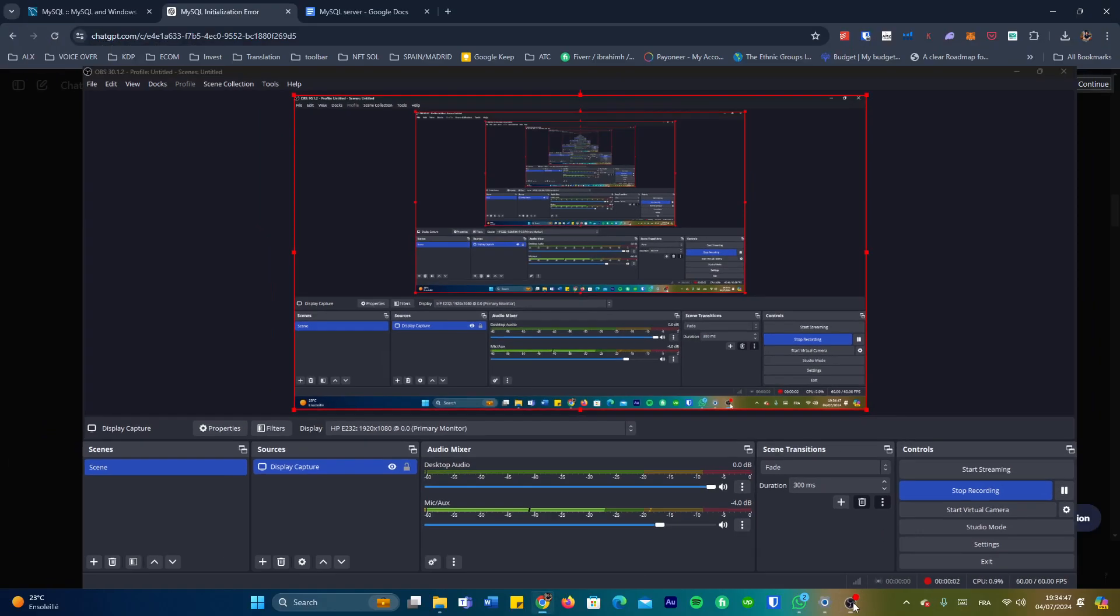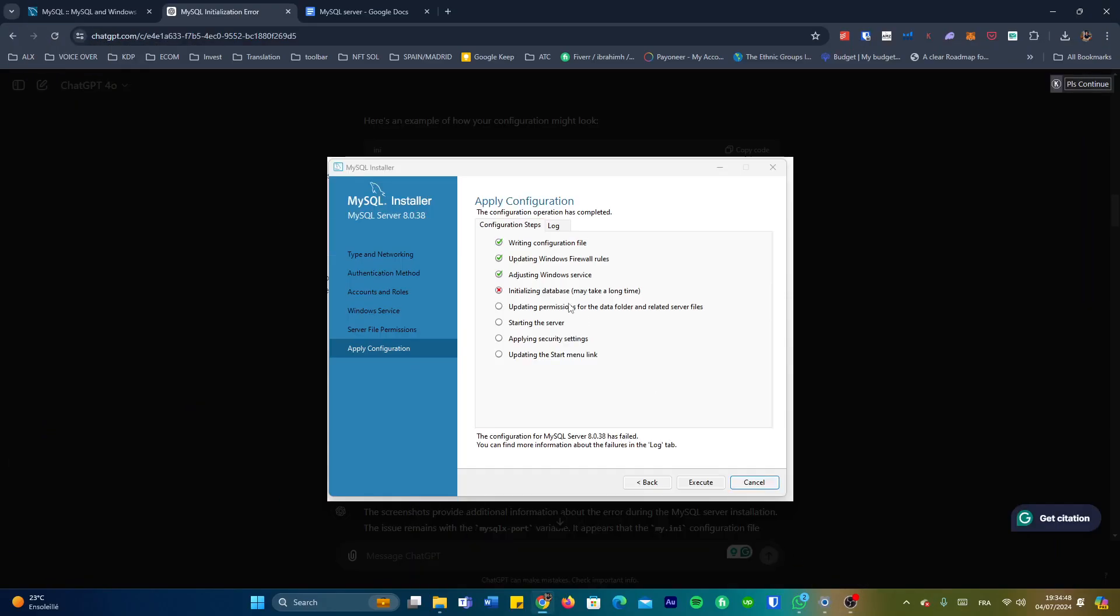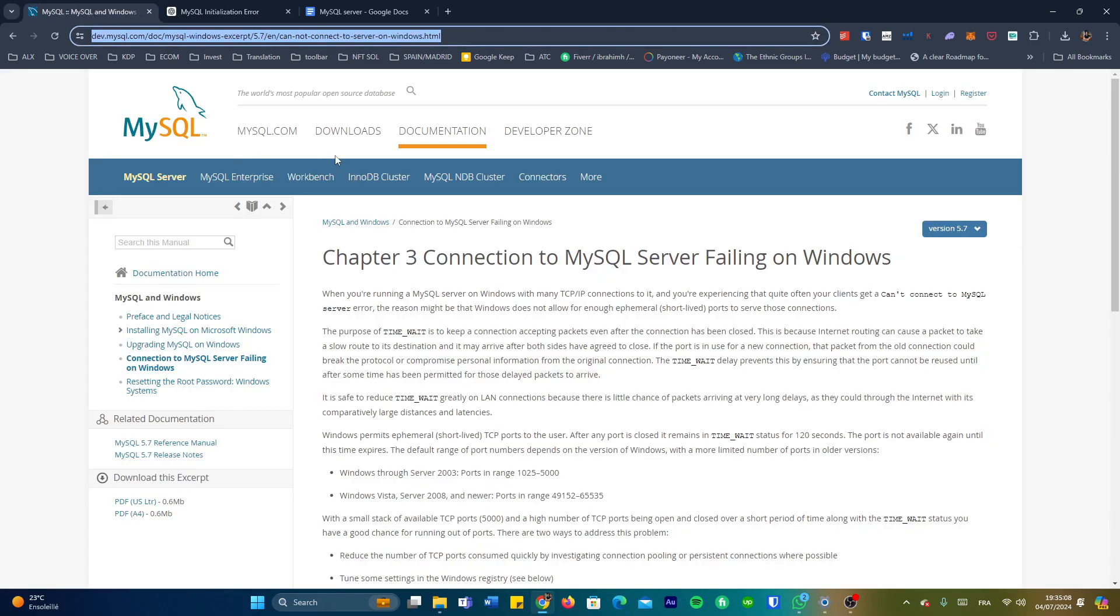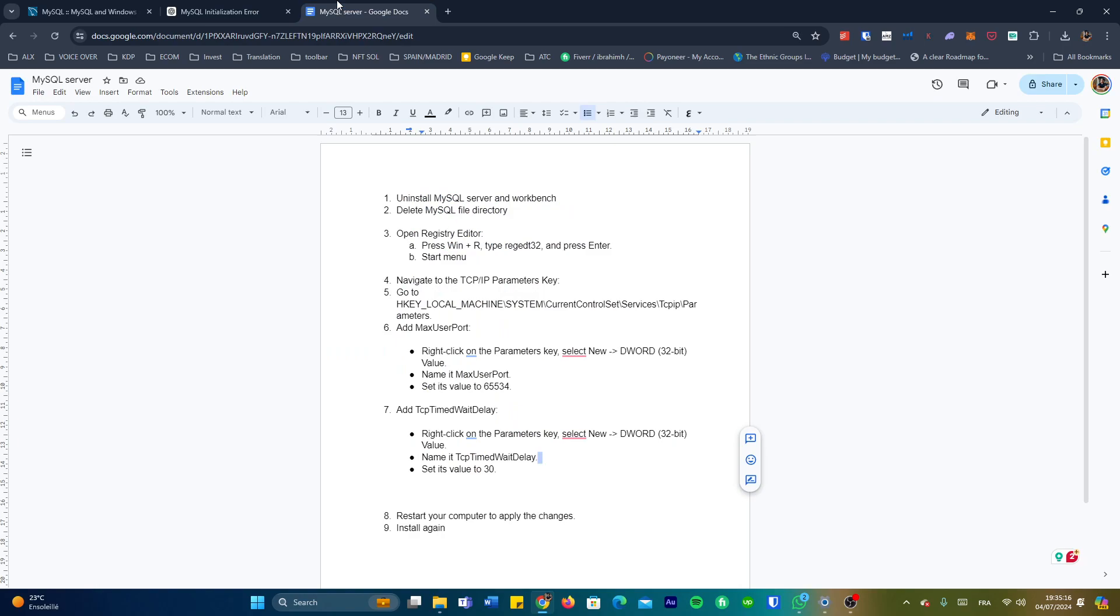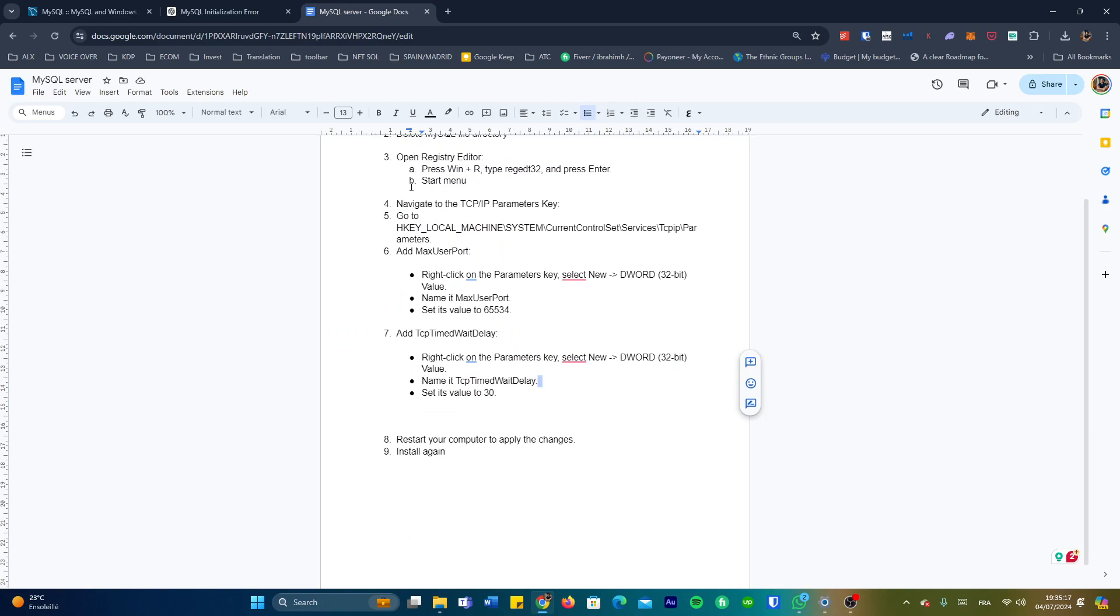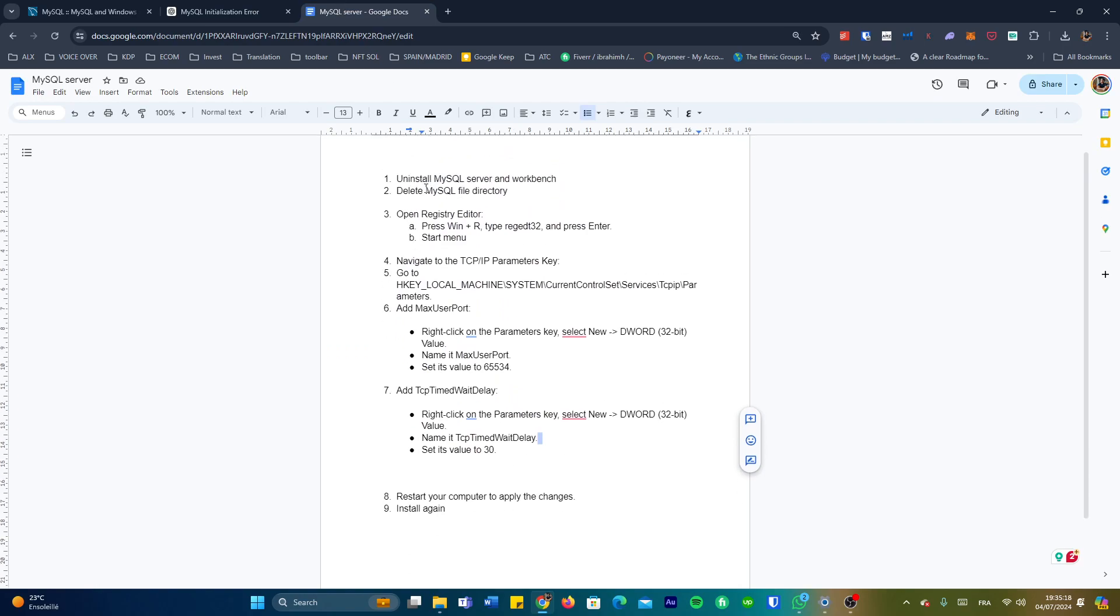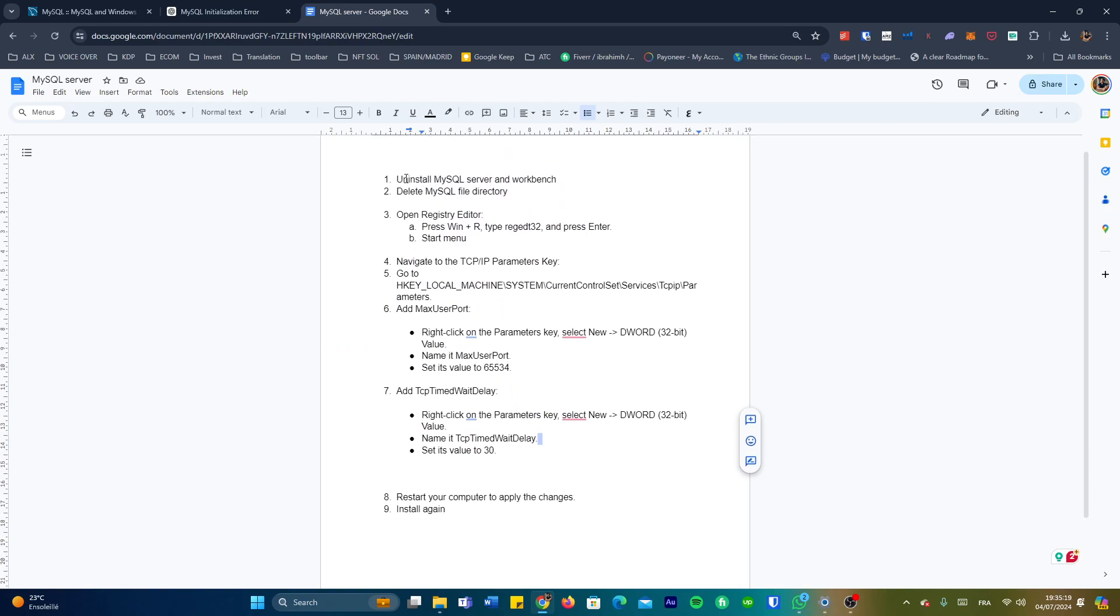Hello everyone, in this video we're going to apply a fix to this problem. Whenever I try to install the MySQL server, the installer fails at initializing database. I've been trying to fix this since early morning and finally found a fix on the MySQL website. I'll keep the link in the description below. Let's move quickly and see how to fix this.